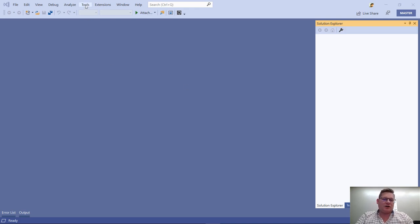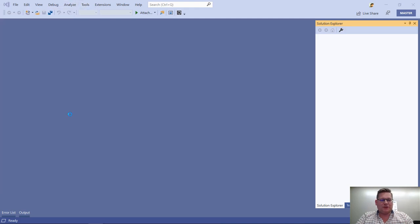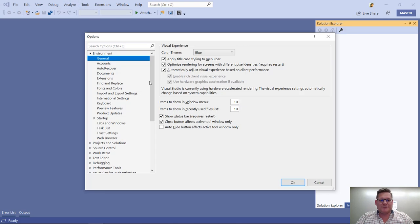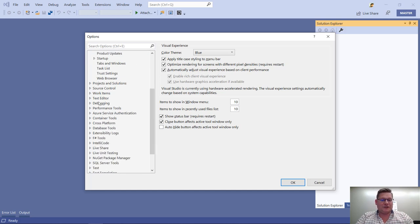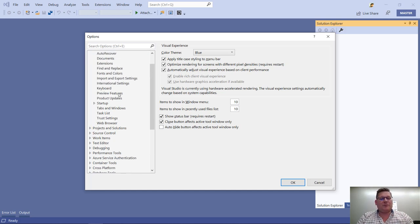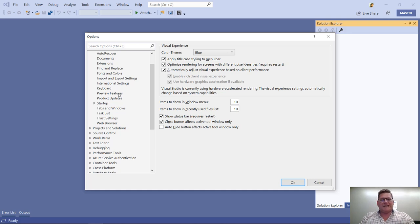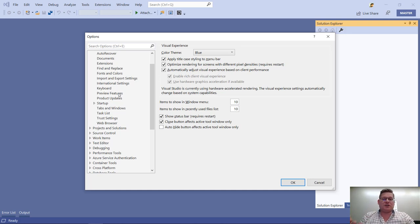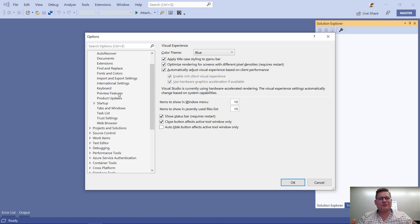Settings are stored up under the Tools top level menu, under Options, and there's quite a few of them, as you can see here. The number of settings and the different types of settings that you've got depends on the different workloads and components that you've installed with Visual Studio. And that includes extensions. Any extension can also add to the Options dialog here. So, everyone's Tools options looks a little bit different.